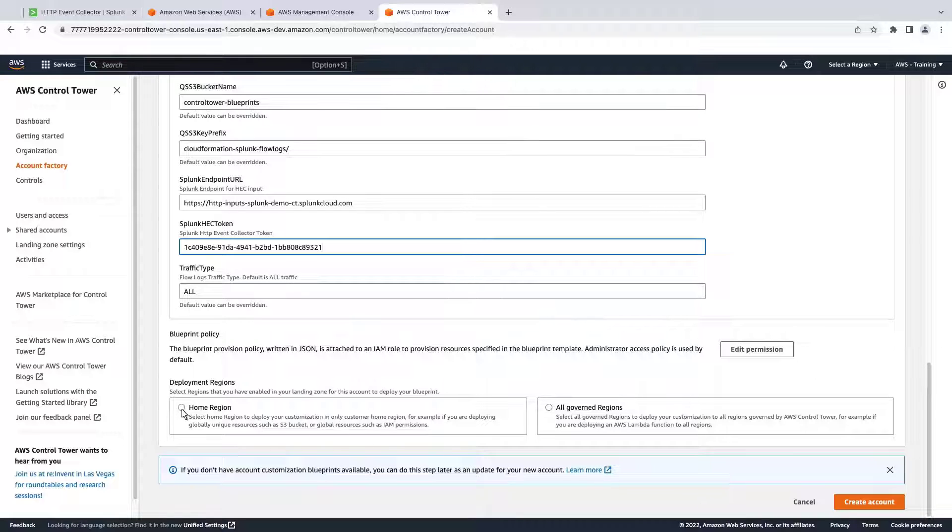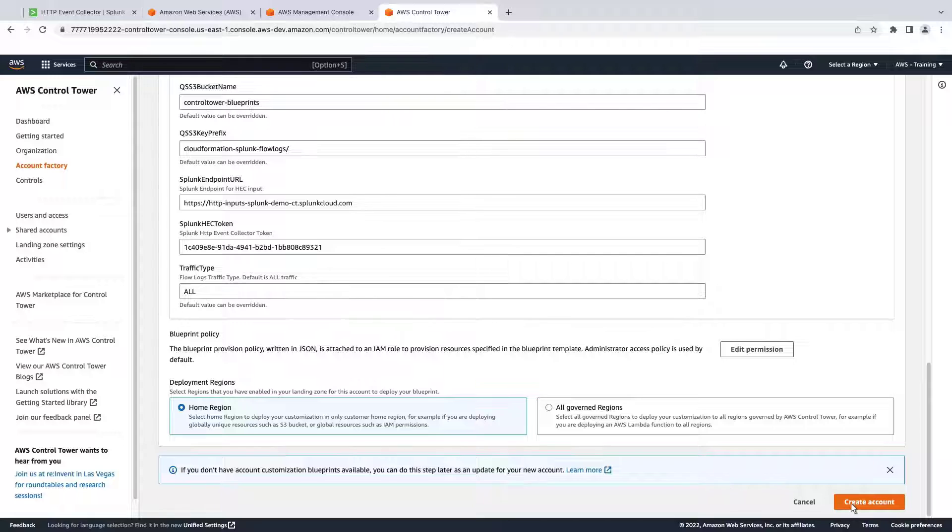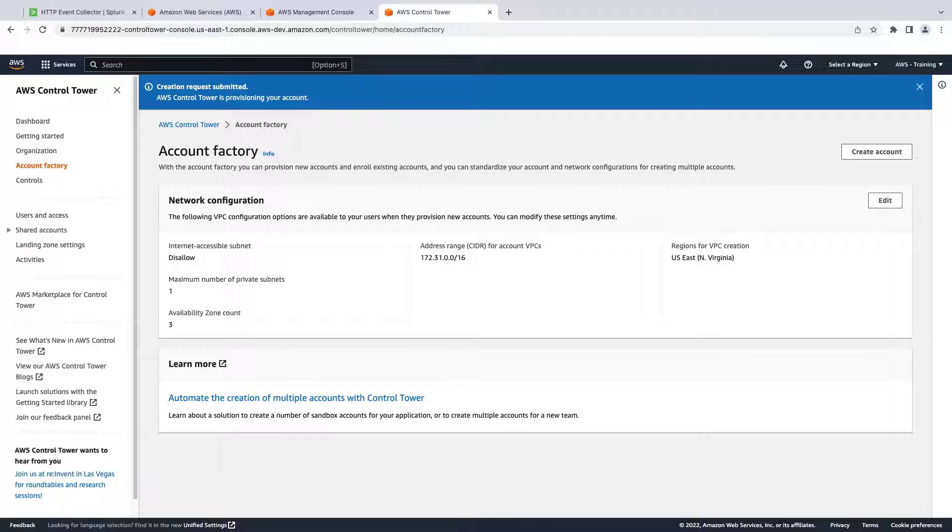Next, we'll specify the deployment region for our Blueprint policy. Let's create the account. It takes a few minutes for the account to finish provisioning.